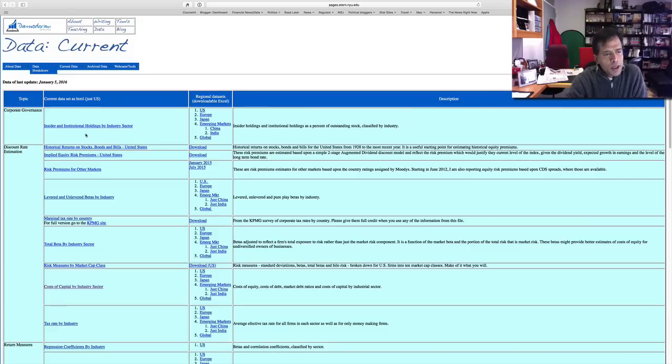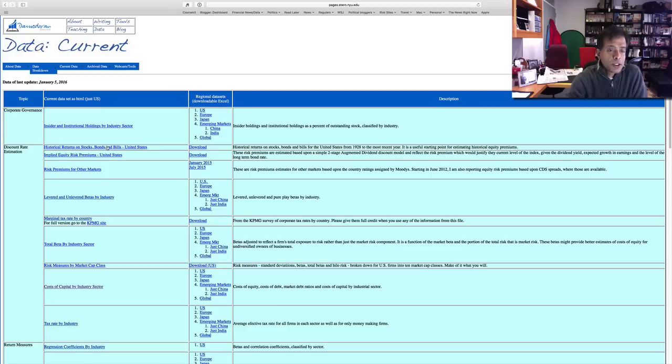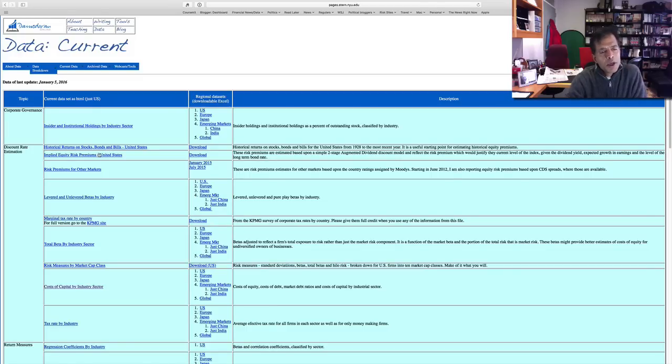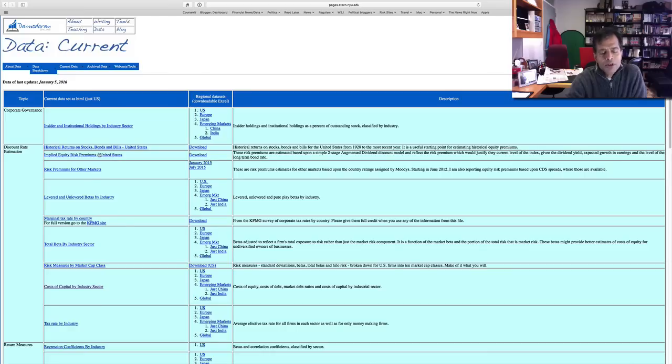The biggest chunk of data is for discount rate estimation. I have historical returns in stocks, bonds, and bills for the US. Implied equity risk premiums—and those of you not familiar with it, I have written about this extensively in the past, you can check that out on my website.